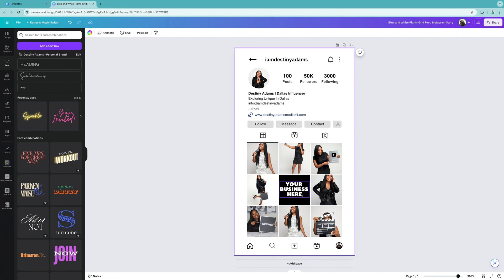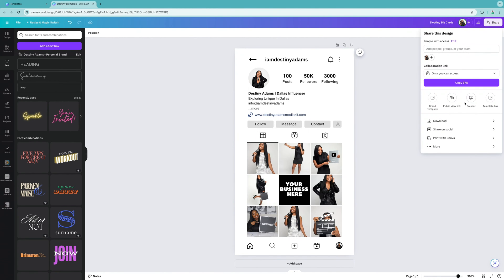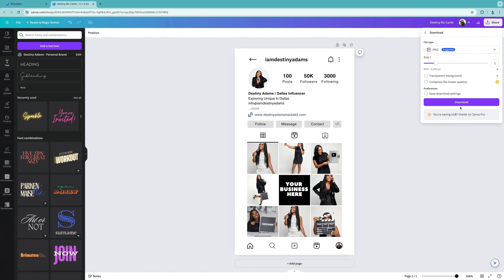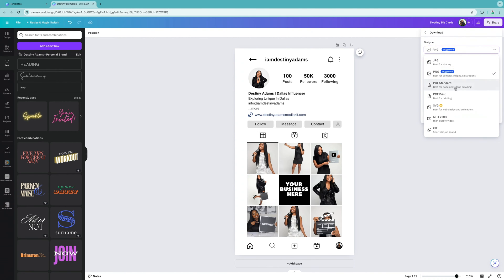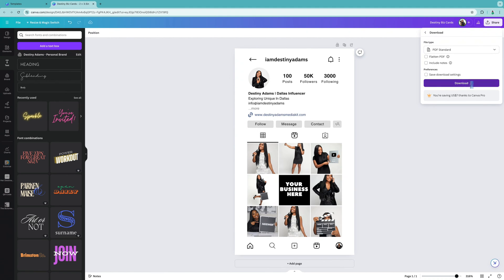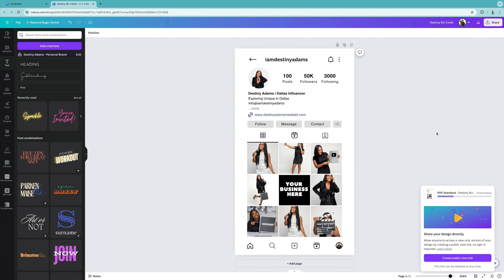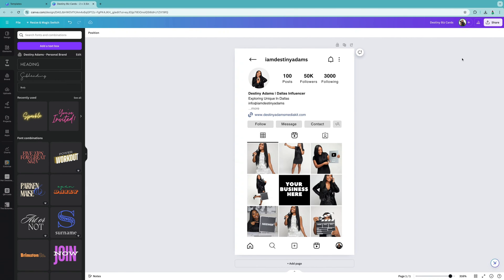This is what the finished card looks like. You'll rename it — for example, 'Destiny's Business Cards.' To print it, download it as a PDF. You can go to Office Depot, upload it since you already have the correct 3.5 by 2 size, and they'll print it same day — usually 50 cards for around $10, and if you have a coupon you can get a discount.